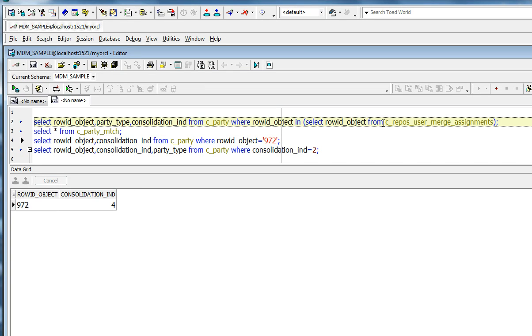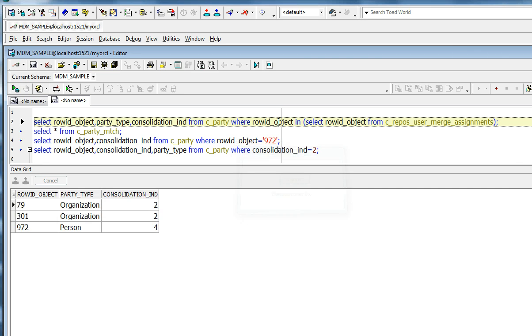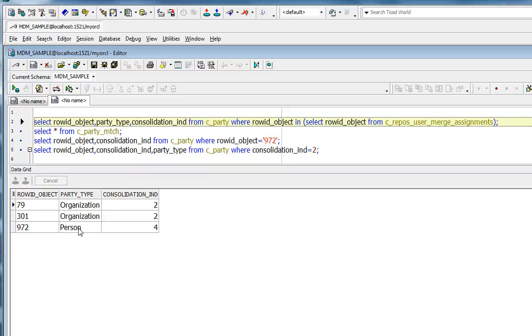But if you go and look at the C-Repos merge assignment table and check the party type of the objects that were assigned, you would see that there were three records assigned, two with organization and one with person. So although the person is the one that is displayed, all three of the records are assigned.